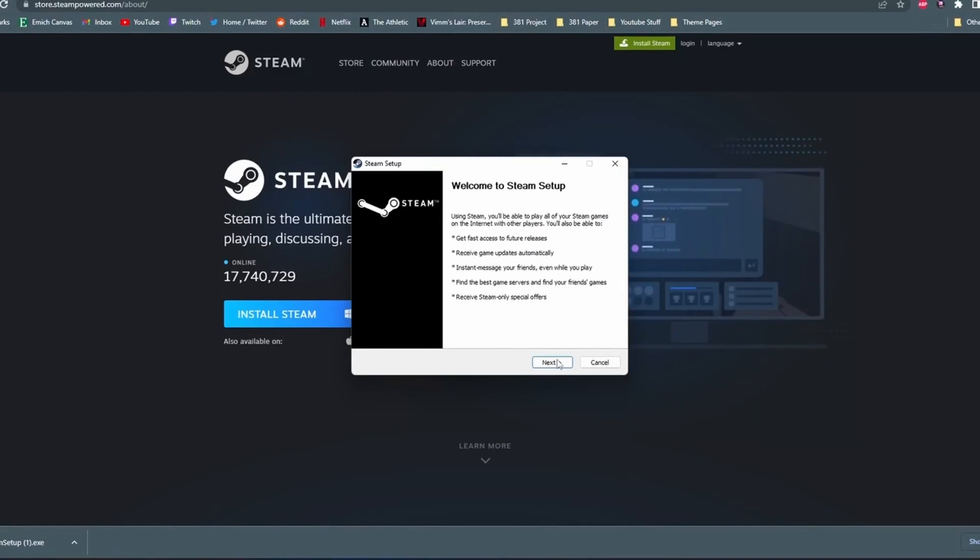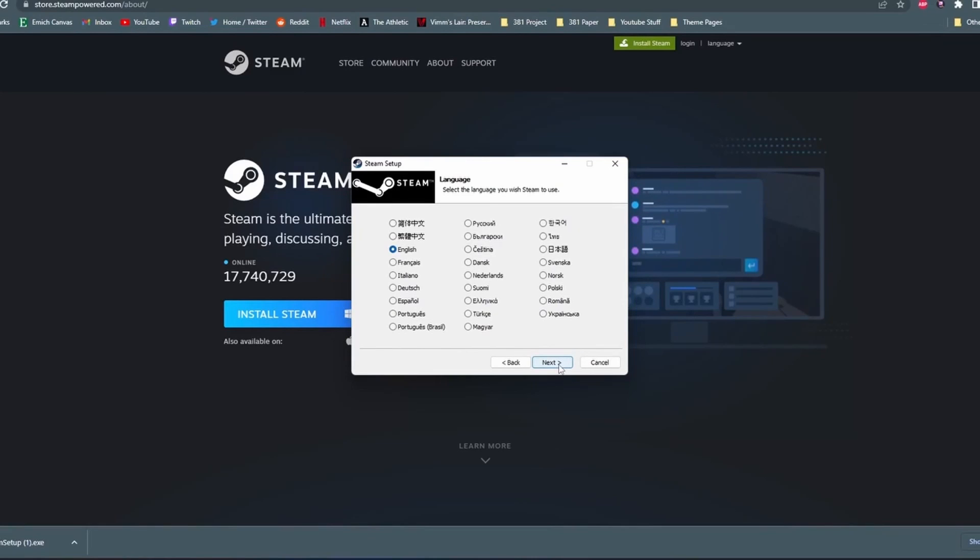Then click yes to the pop-up that shows up after. Then after that in the Steam setup, just select the folder that you want to put it in, select the language that you want it to be, and then just finish setting Steam up.